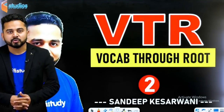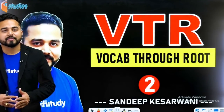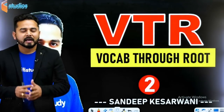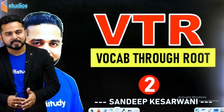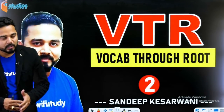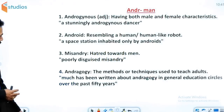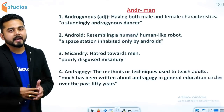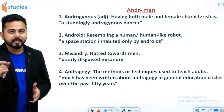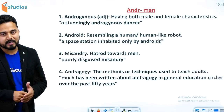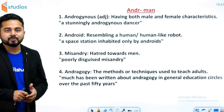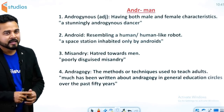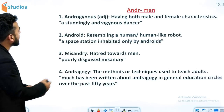Hey guys, welcome to wifistudy Studios, a part of Unacademy. आप सभी का फेवरेट शो VTR लेकर मैं संदीप केशरवानी आज कुछ अलग route के बारे में discuss करेंगे। आज का VTR का root है आपके लिए A-N-D-E-R. एंडर का मतलब होता है 'man' — यानी किसी भी word में अगर आपको A-N-D-E-R दिख जाए, तो समझ जाइए उसका मतलब man से related होगा।